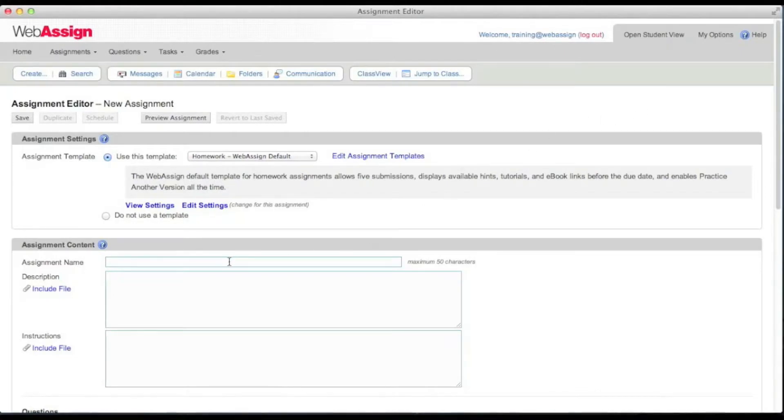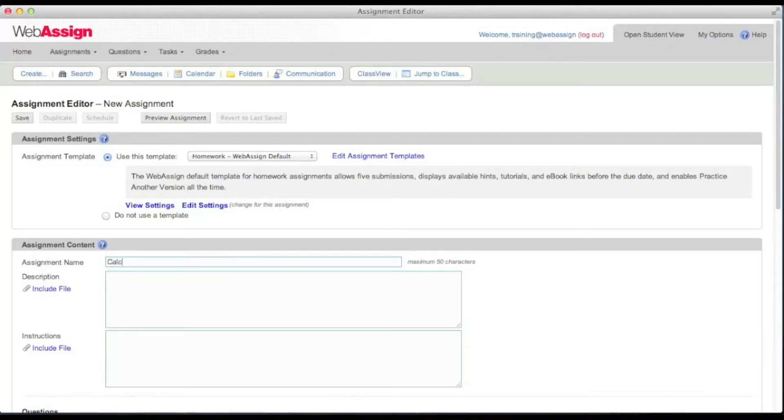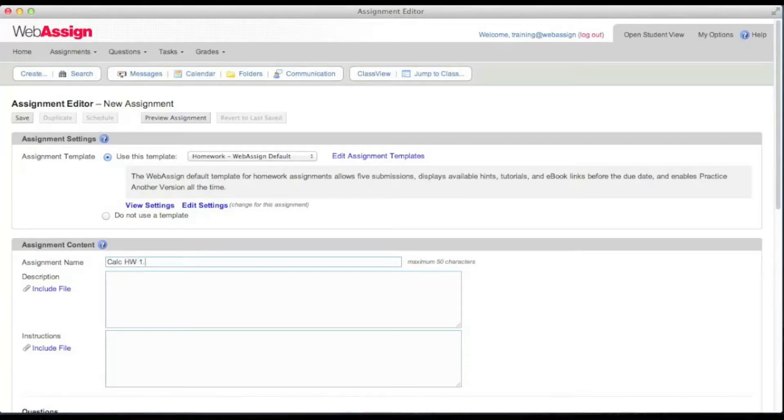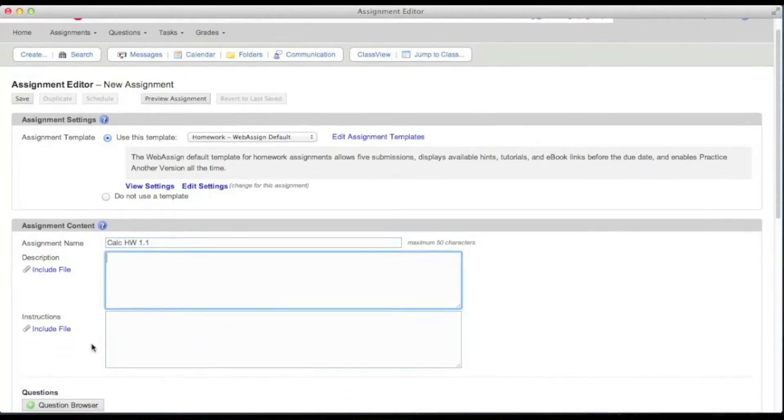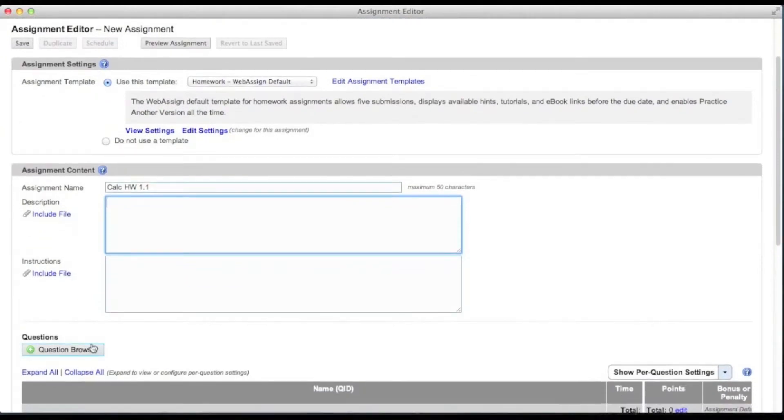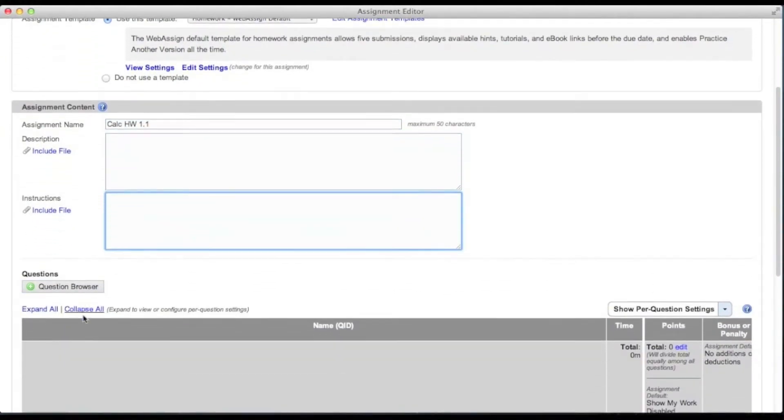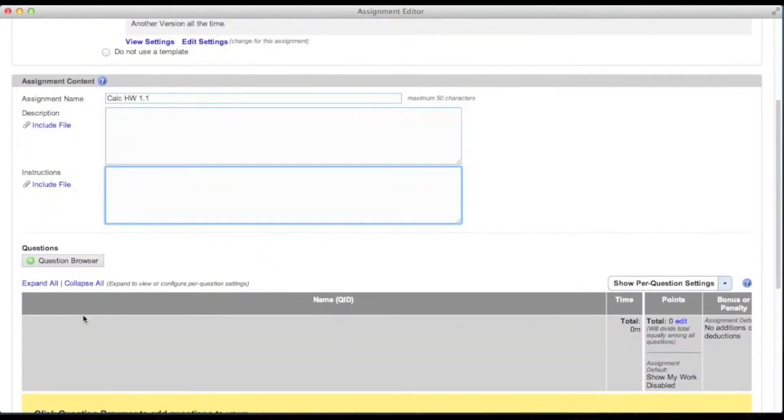Under assignment content, type a name for your assignment. The name is how the assignment is listed in WebAssign. If you would like, provide a description of the assignment and instructions for completing the assignment. These fields are optional. You can use them to provide more information to your students.